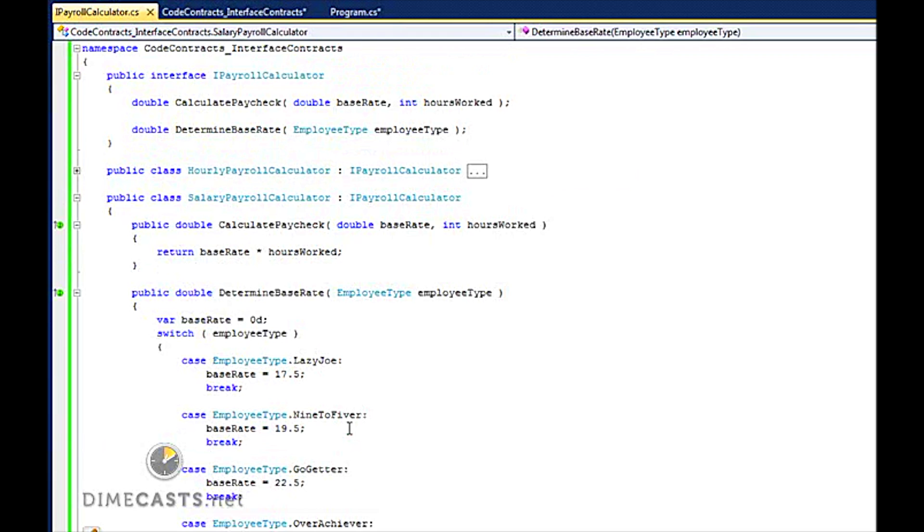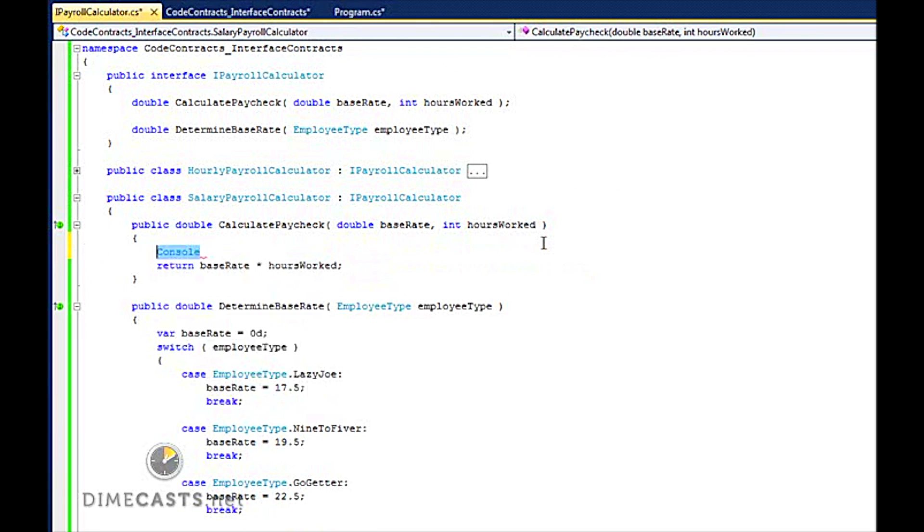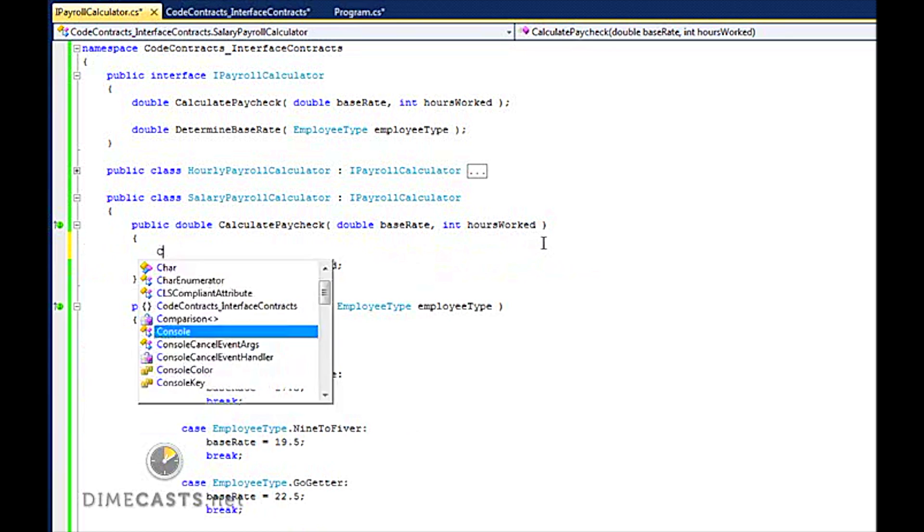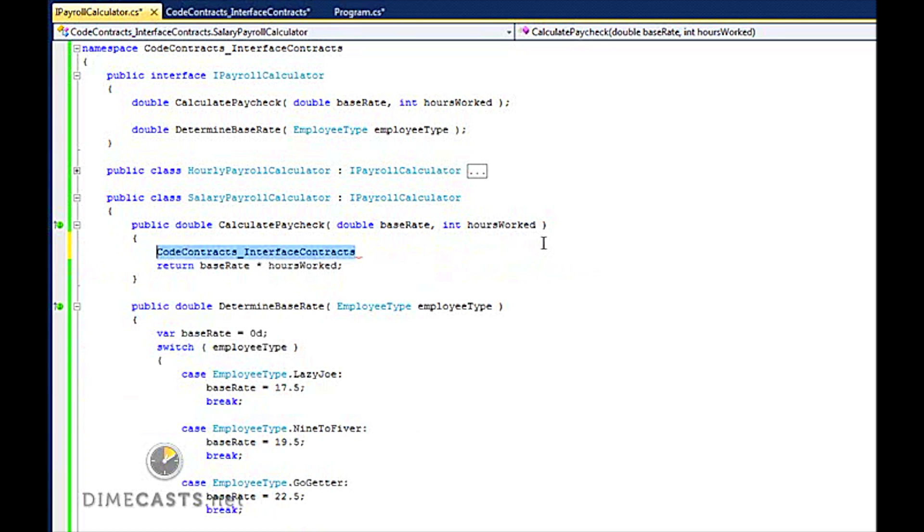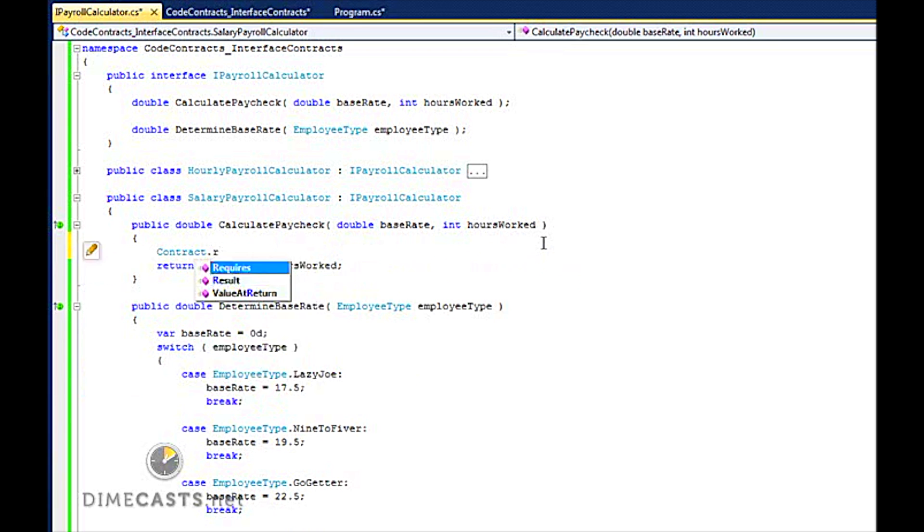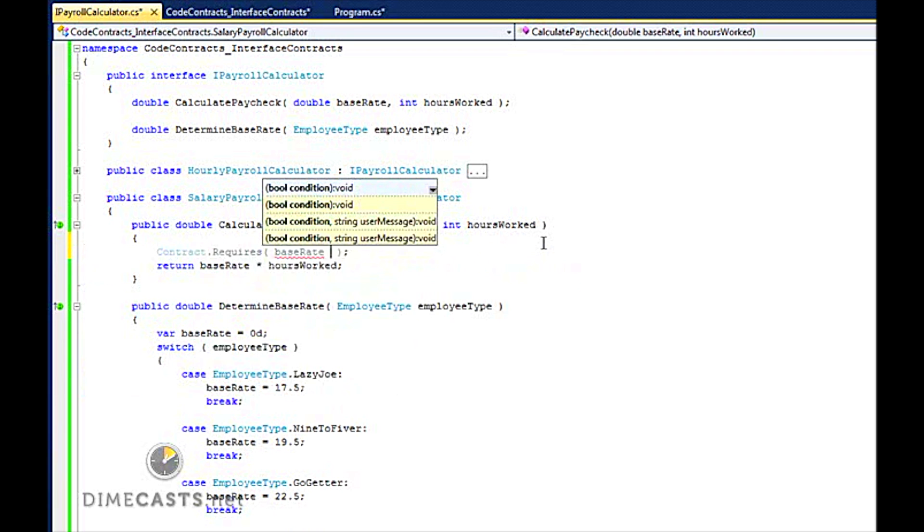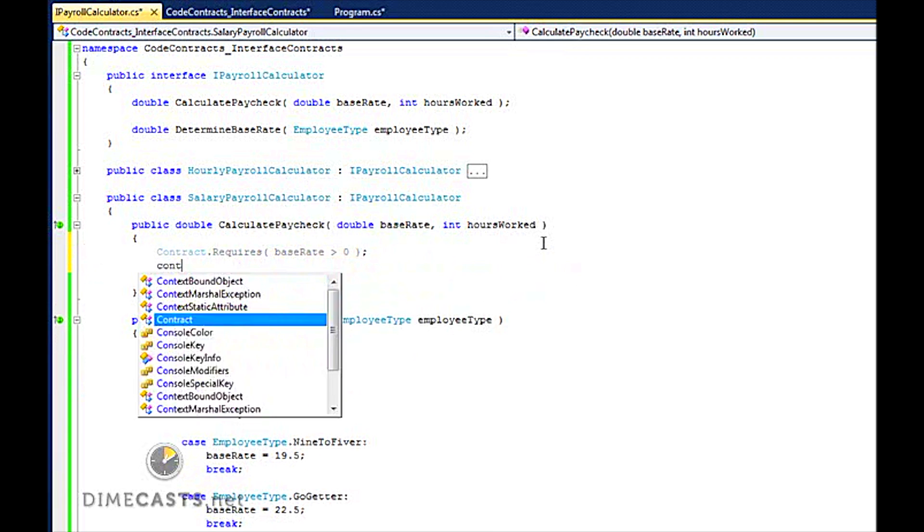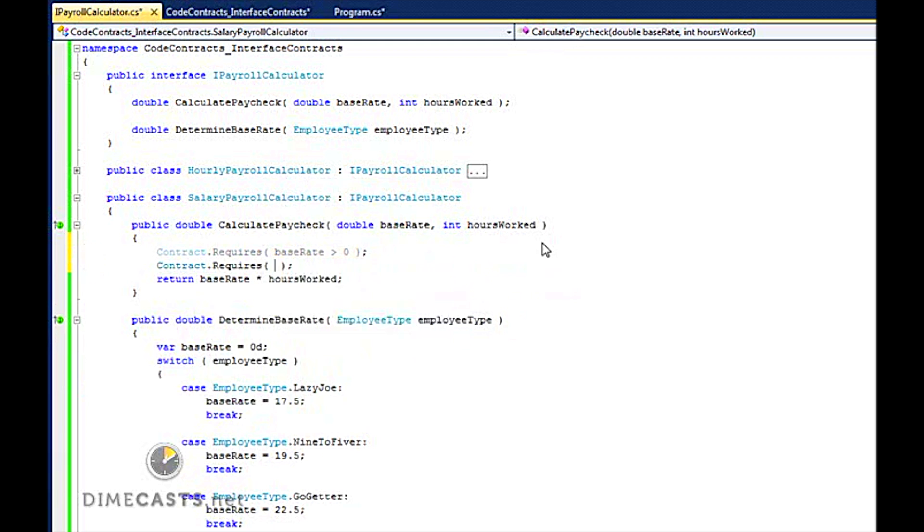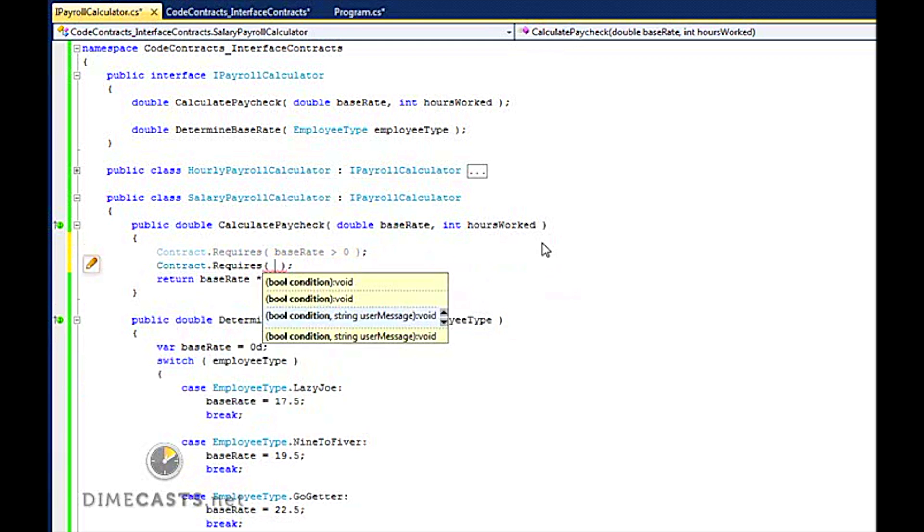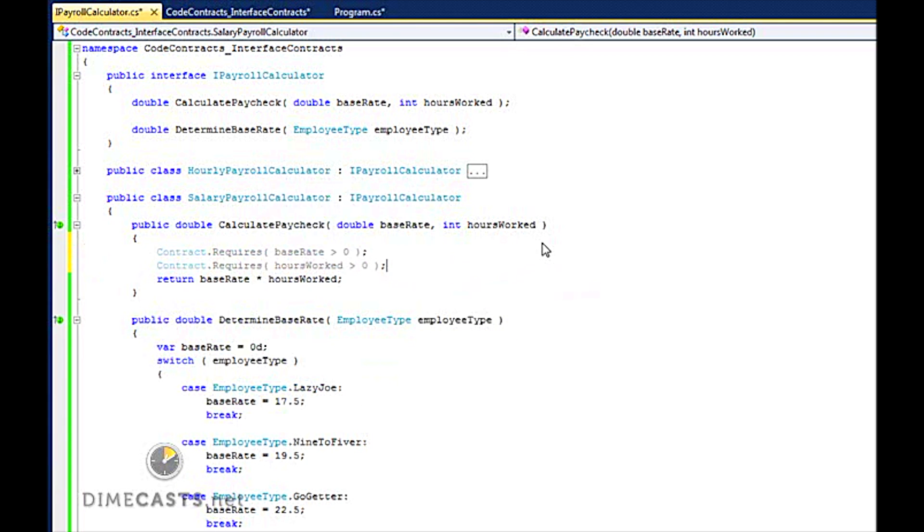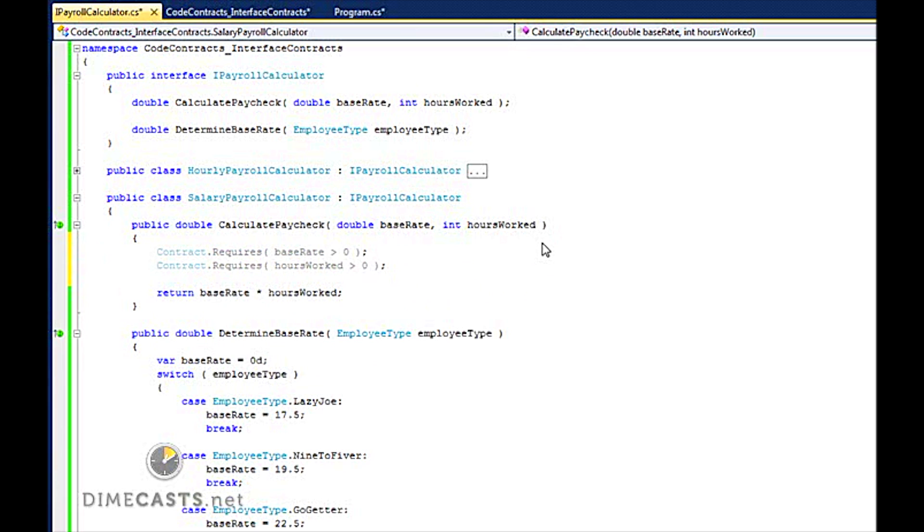Now if I'm going to utilize the Code Contracts Library, I'm probably going to want to write some contracts on this. So what I want to do is do things like this. We're going to go ahead and require that base rate is greater than zero, and require that hours worked is greater than zero. And hey, for a salary employee, we're going to say you're not supposed to work more than 60 hours.